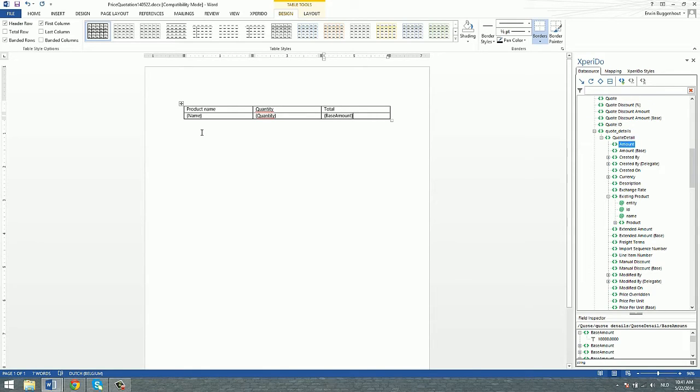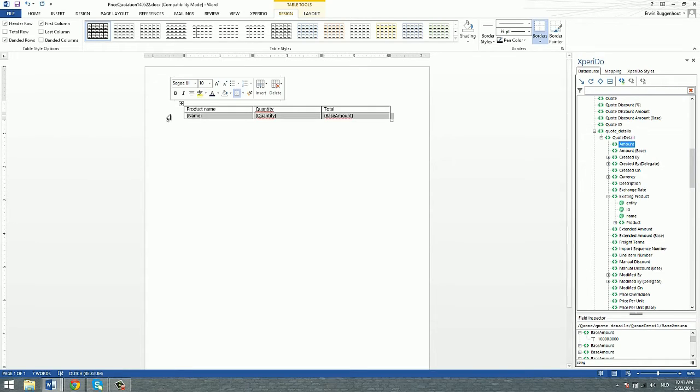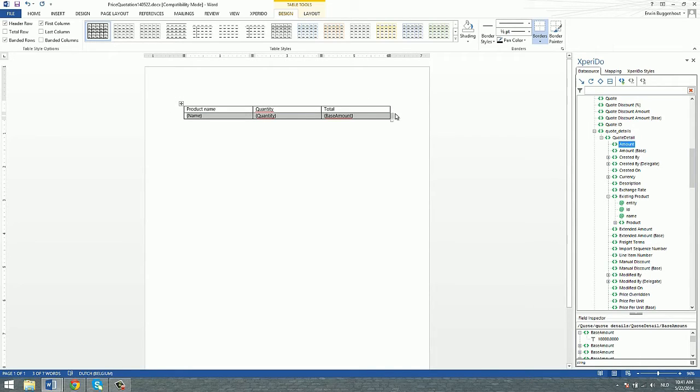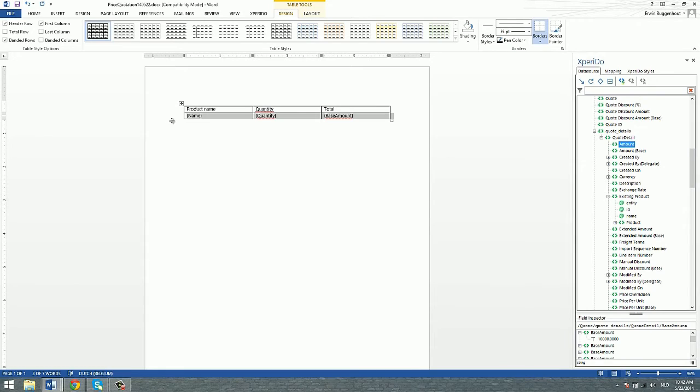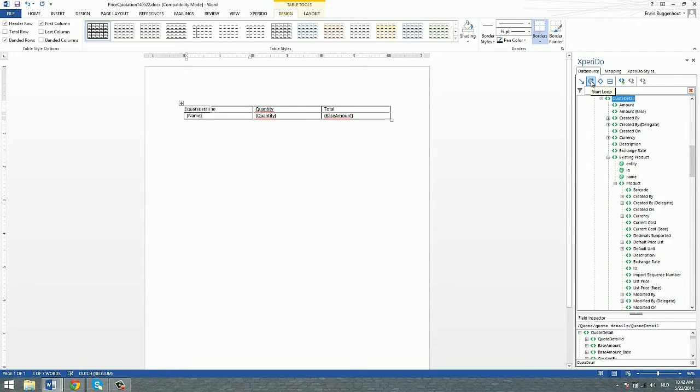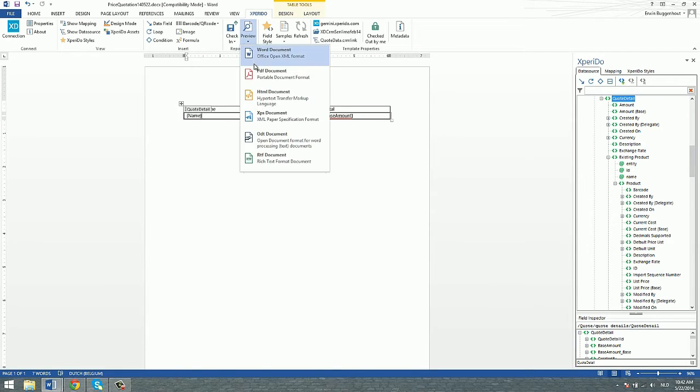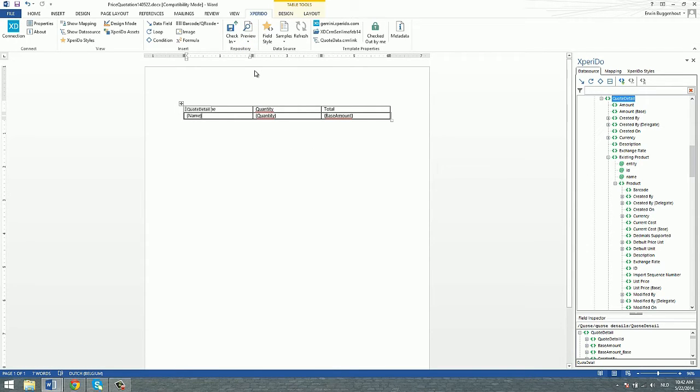And then to create that loop, what we need to do is select the area in the canvas that we want to loop over. So that would be this table row. Make sure that you have this extra item here at the back. The only thing that we still need to do is click the item that we want to loop over, which is quote detail in this case, and then click the loop icon. If I run that through a preview, we have created the loop.